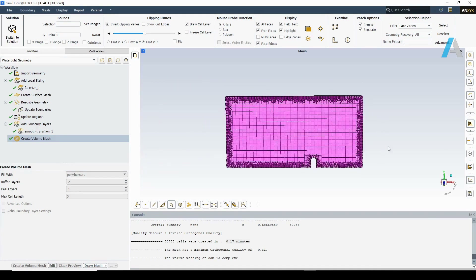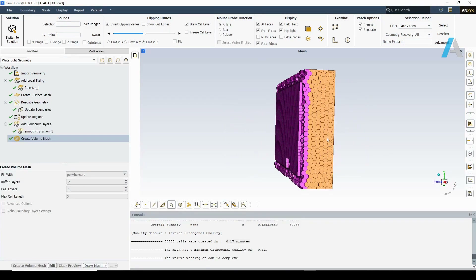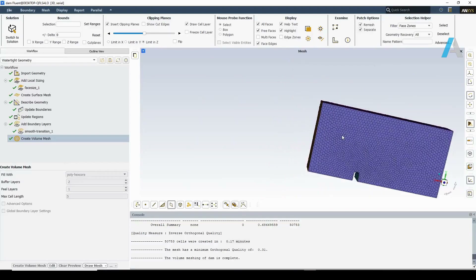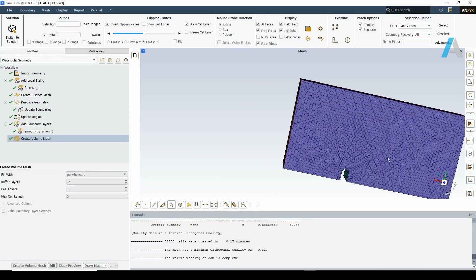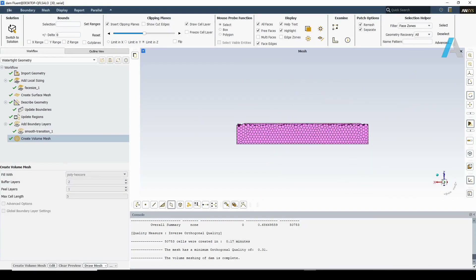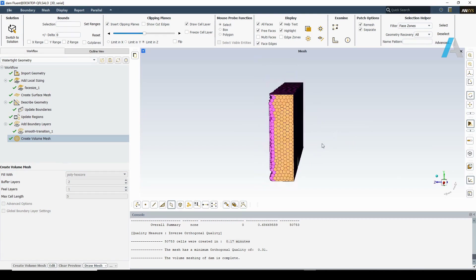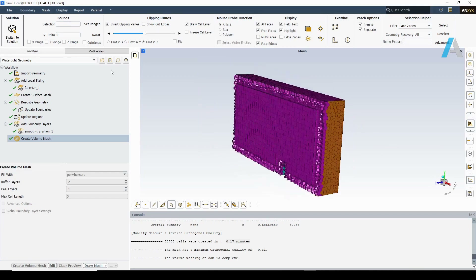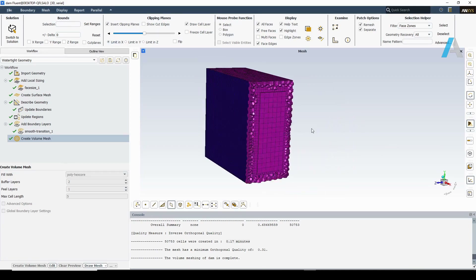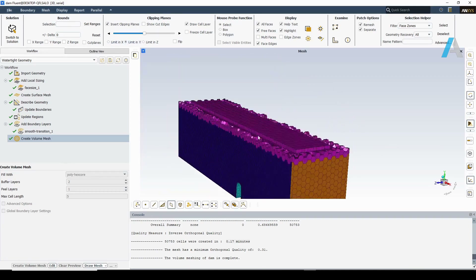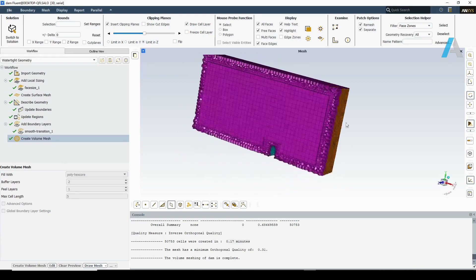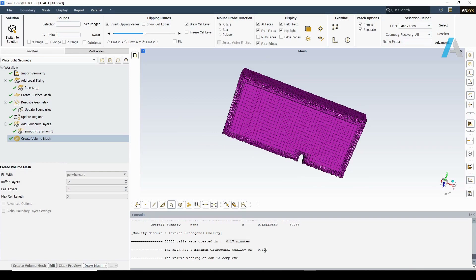It is also clear that the surfaces are filled with poly mesh. We can inspect the mesh from different views, and you may change the clipping plane for better inspection. Minimum orthogonal quality is 0.31, which is good to proceed to the solution.